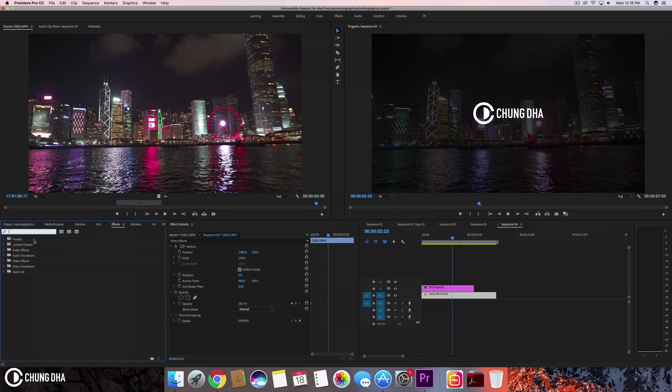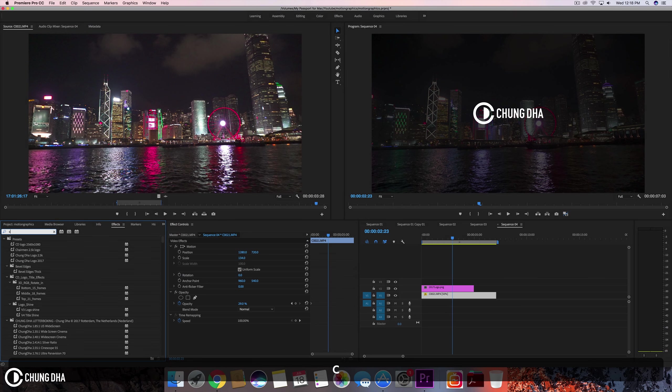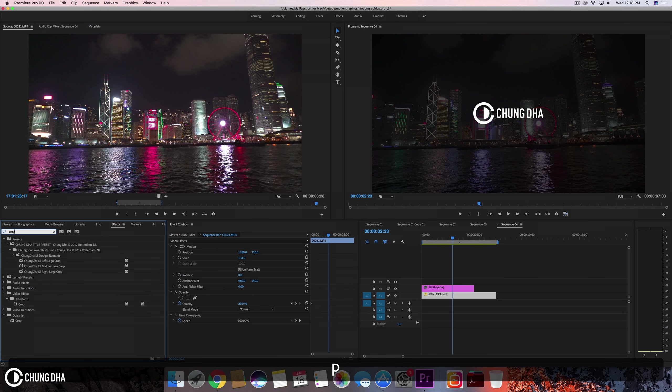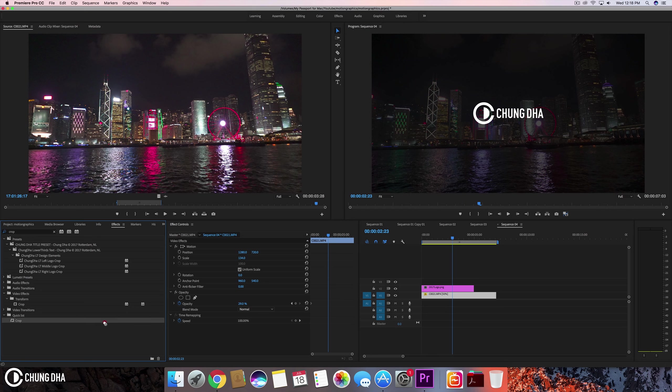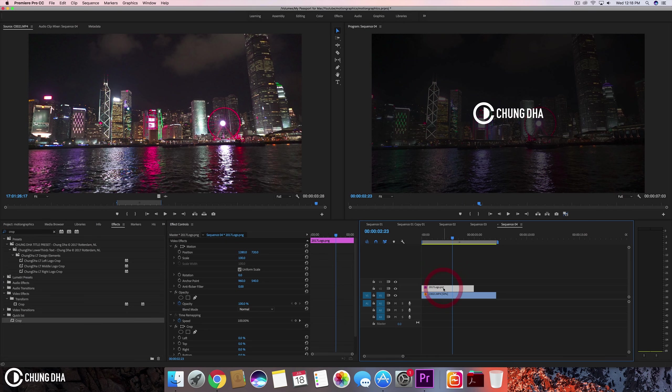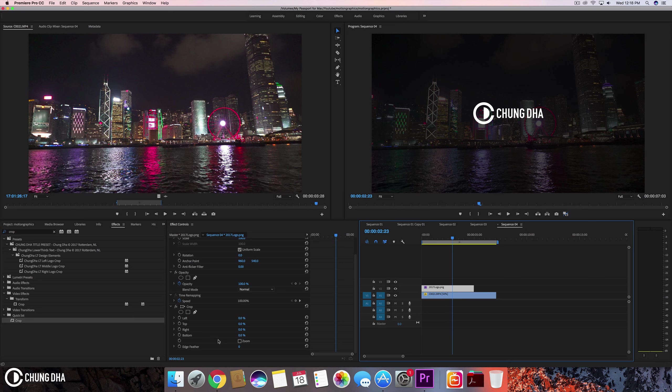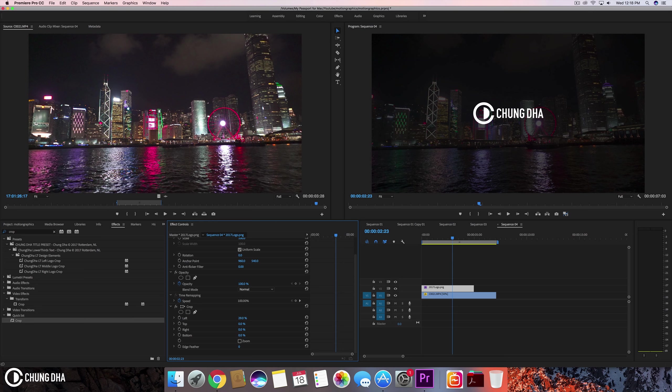So go to FX, type in crop. Drag this onto the PNG. So now we have here the crop and we can move this and to crop it. We just want to not crop it. It's always kind of hard to see it.